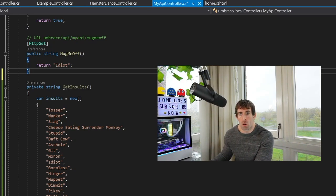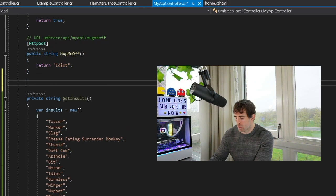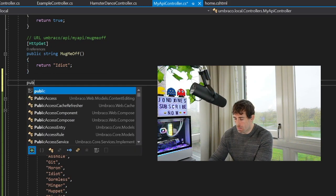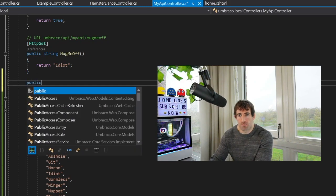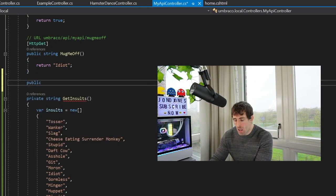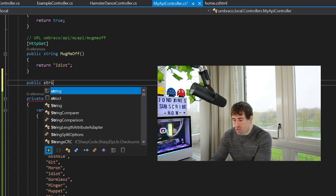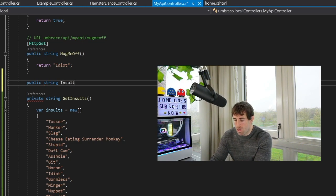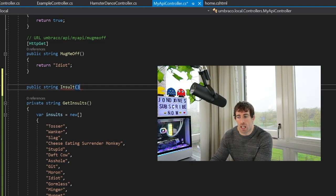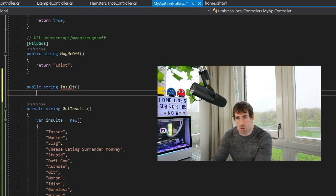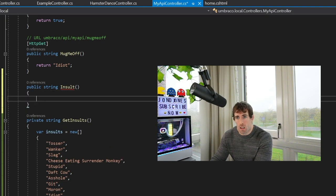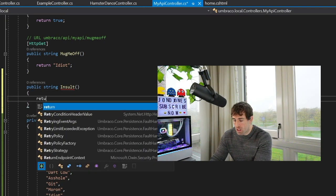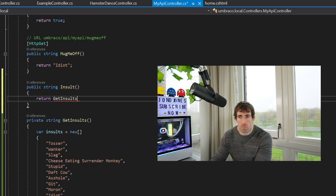To create our new insults API we start by creating a public method within our controller. So public, the API is going to be returning a string, our insult, and the name of our API doesn't really make a difference, we're going to be using attribute routing which will overwrite this in a bit. Now what we're going to do is return our GetInsults.